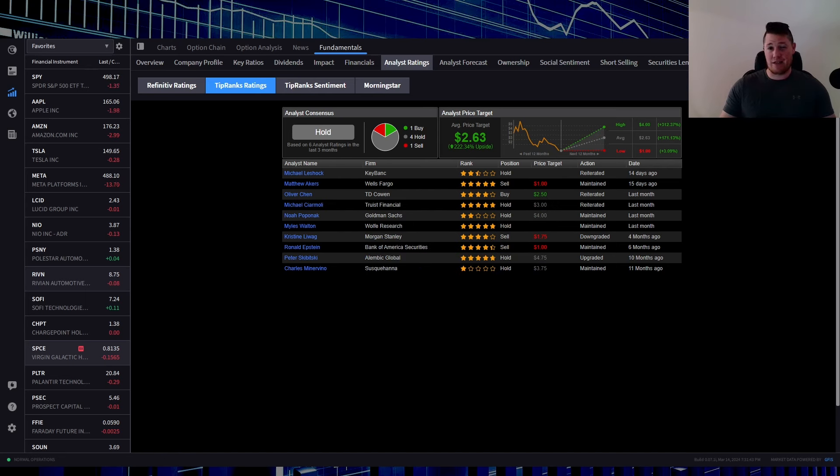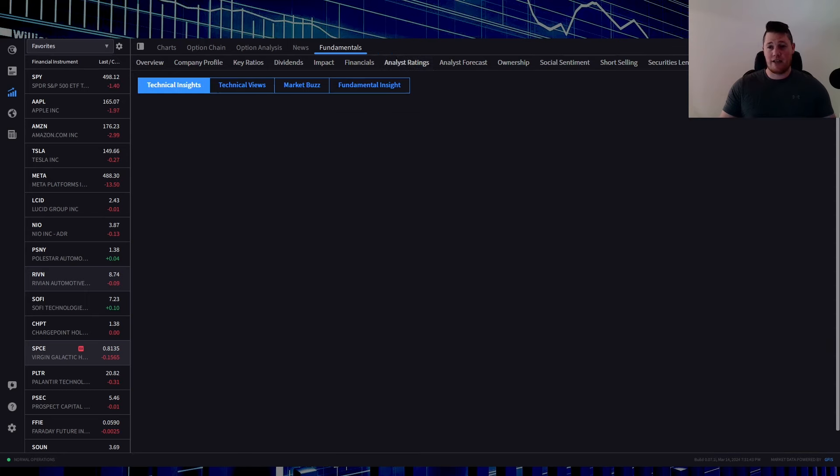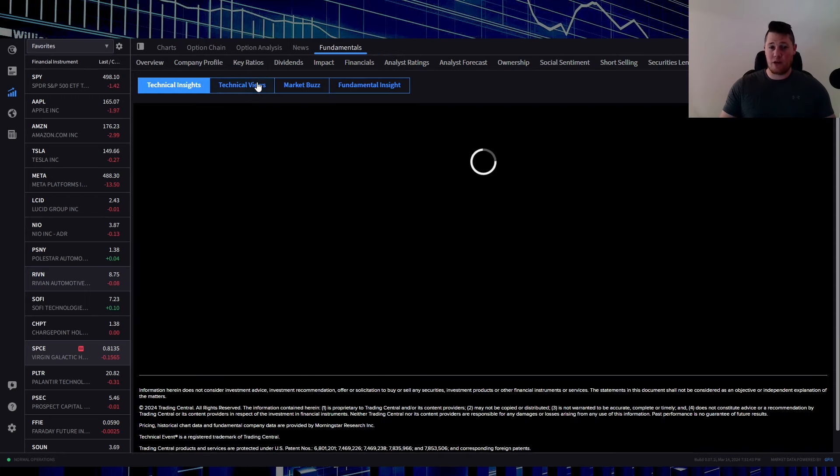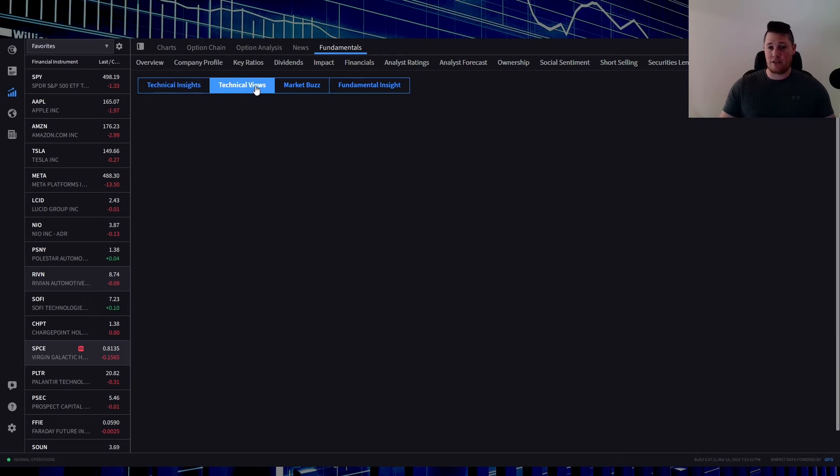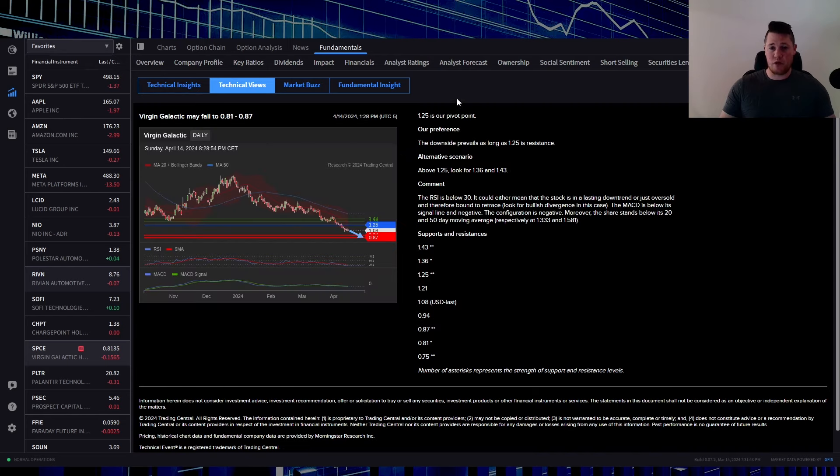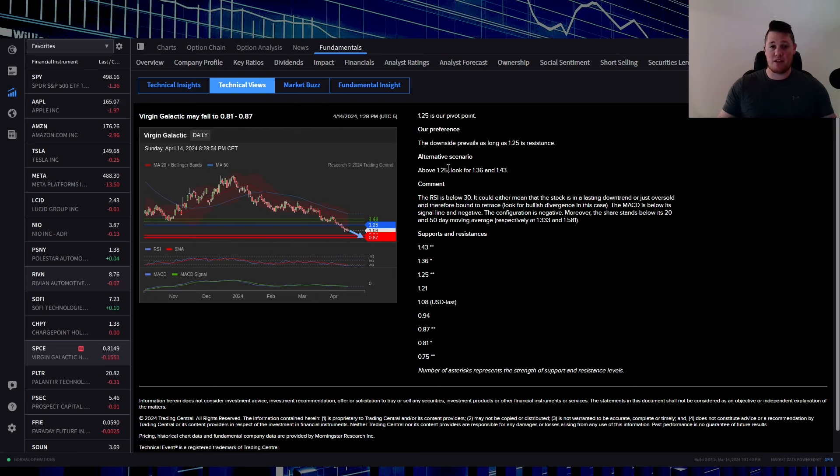As I did even bring up in my last video when it was at like $1.04, I said based on the Elliott Wave technicals it does have a pivot point of $1.25. So for as long as Virgin is below that, then it is anticipated to get between this 81 to 87 cent mark.